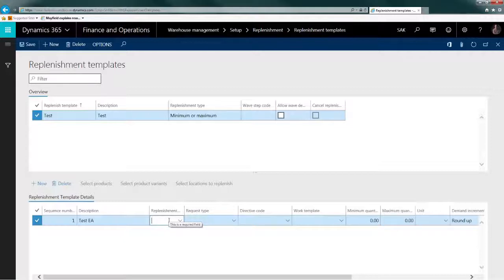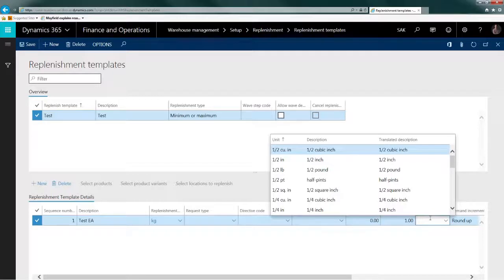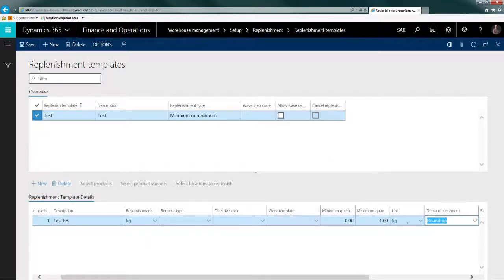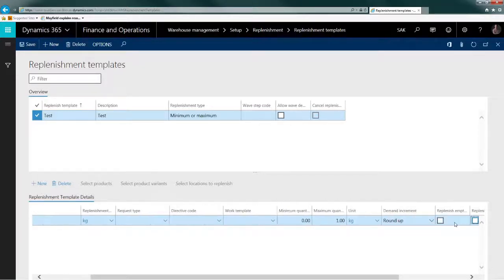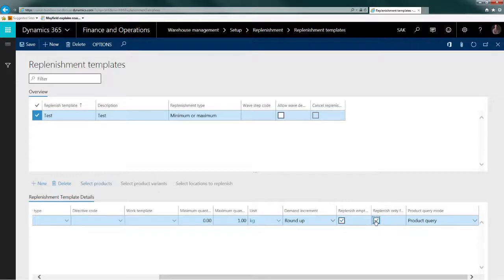So for example, if we have items using kilos, liters, and meters, we will need three lines total. One will be for kilos. We don't need request type, directive code, or work template for this. For this particular case I am setting minimum zero and maximum one — I'll explain that further. I'm also copying the same unit of measure. We also have two crucial settings: 'replenish empty fixed locations' — I will turn that on — and 'replenish only fixed locations' — I will turn that on as well.